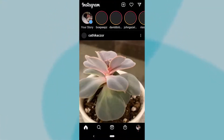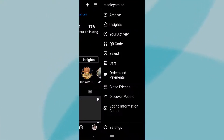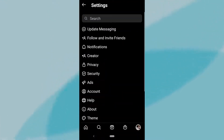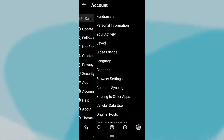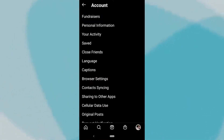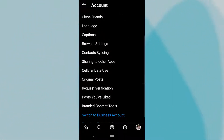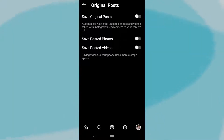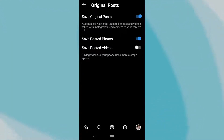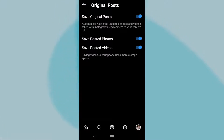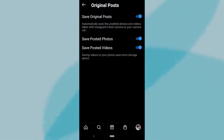Open up the app and navigate to the Settings window. From here, tap on Account and scroll to the bottom until you see Original Posts. Tapping on Original Posts will open up a window where you'll see three checkboxes. Make sure these are all checked blue and you're good to go. Next time you post a video, it will automatically be saved to your camera roll.